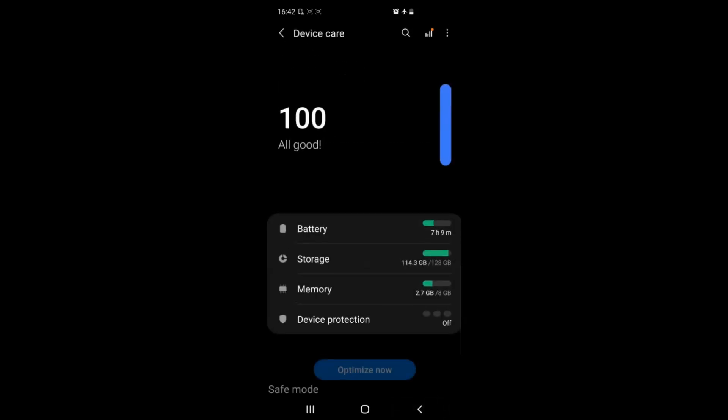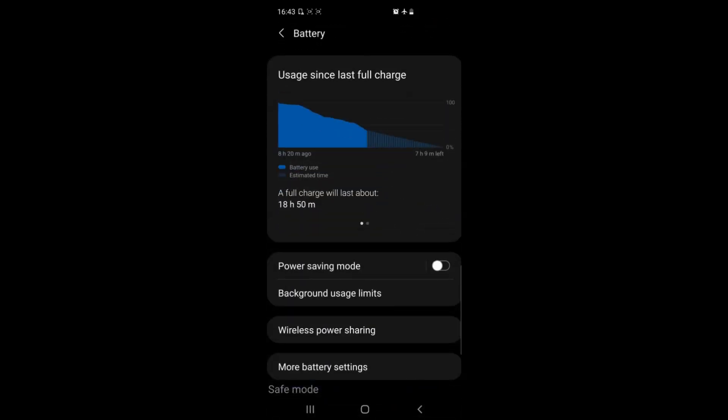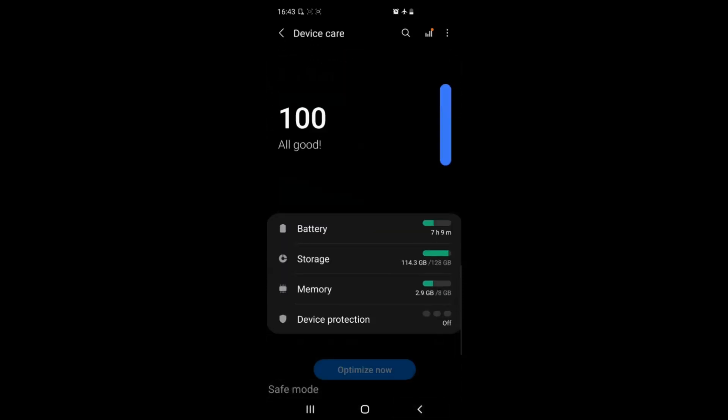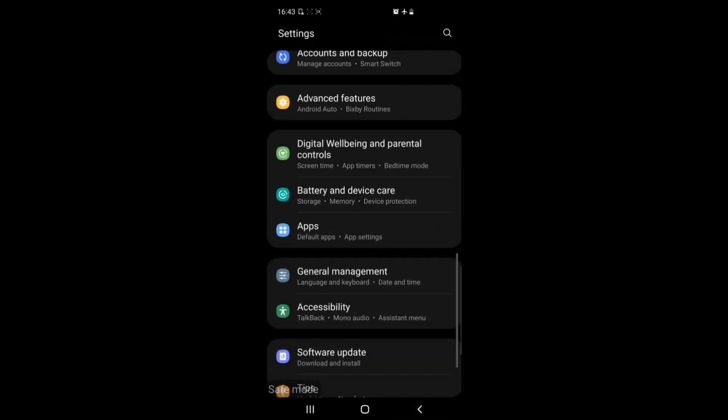Another thing you can do is if you go on the power options or battery you can see here any apps that may be taking up a lot of your power and you can close those apps to prevent them from reducing your battery lifetime which is also good.